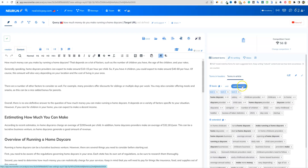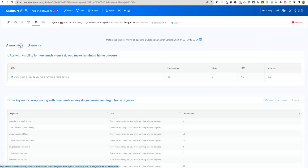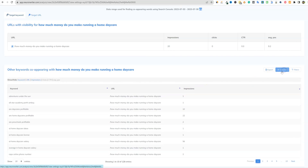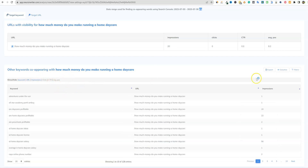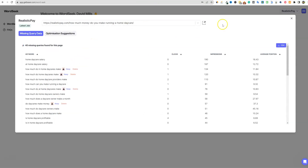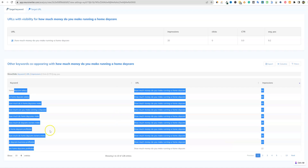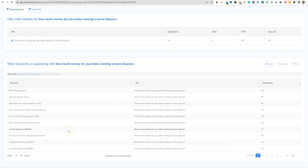Going back and clicking on target keywords, we now have about 128 keywords showing up. You can adjust the columns — I have just impressions showing right here. If you click the column button you can add clicks too, but I'm really just interested in impressions. We can sort by most impressions, and this coincides with Word Seek data. The downside is there's no way to copy these directly; you'd have to export them, and the export doesn't come out comma-separated.